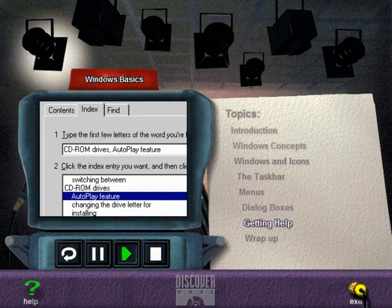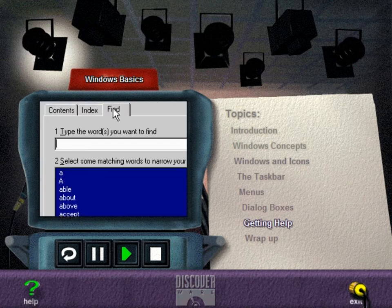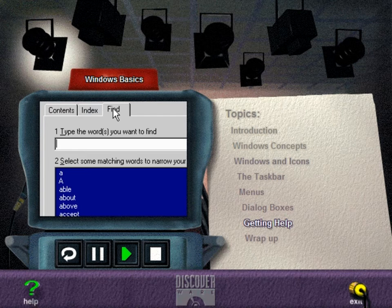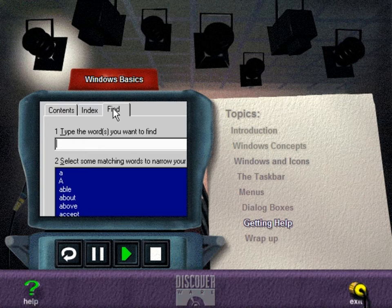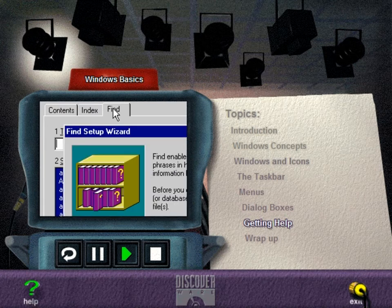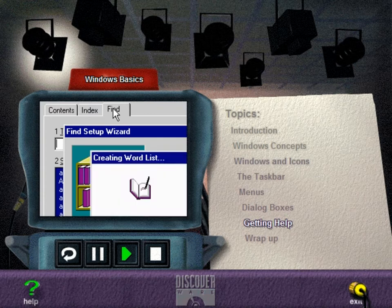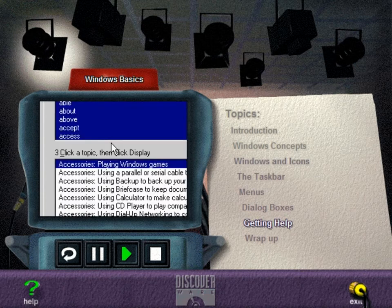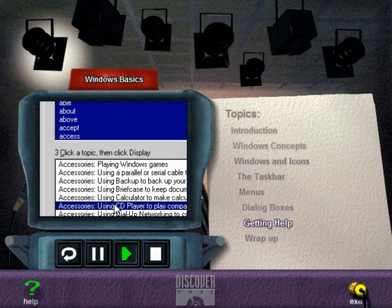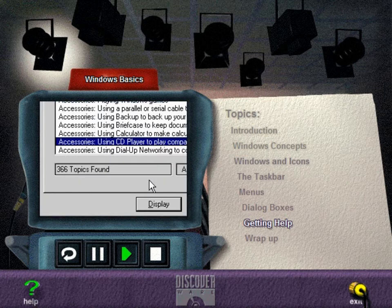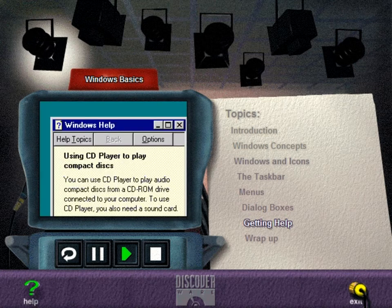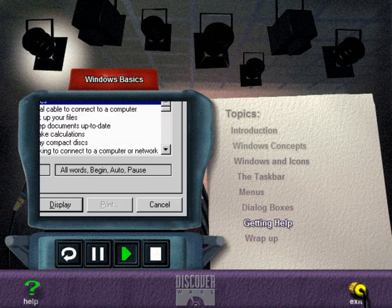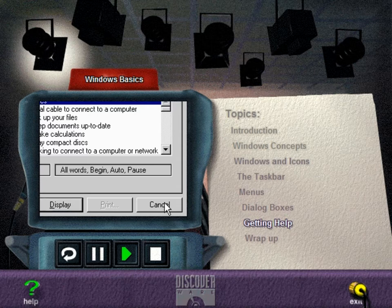The Find tab lets you search for a help topic by looking for words or phrases that might be contained in the topic. The first time you try to use this feature, the Find Setup Wizard will appear to help you create a database of all words contained in the help files. Click the topic you want and choose Display. Choose the Help Topics button at the top of a help window to return to the help topics dialog box. Click Close or Cancel to close help.